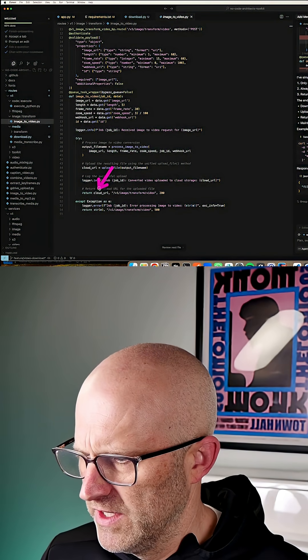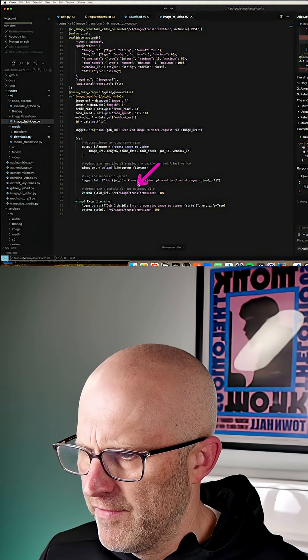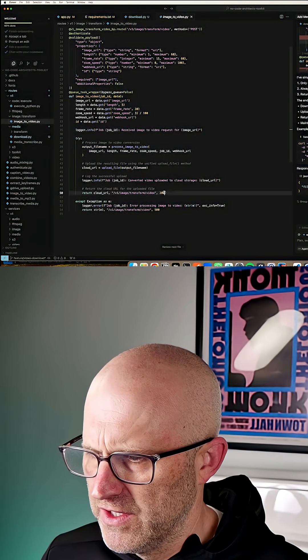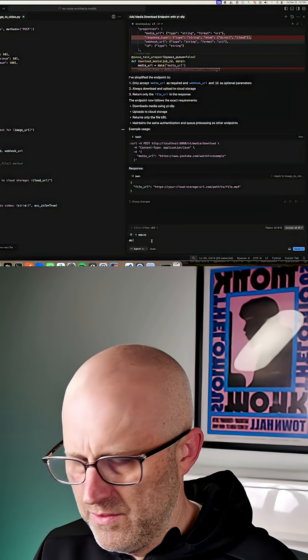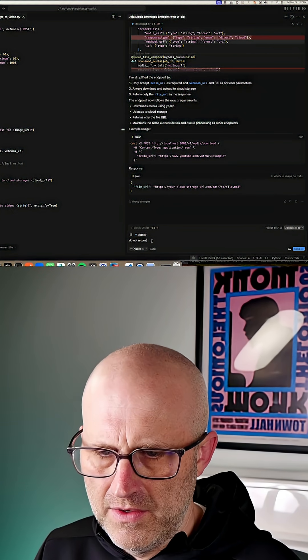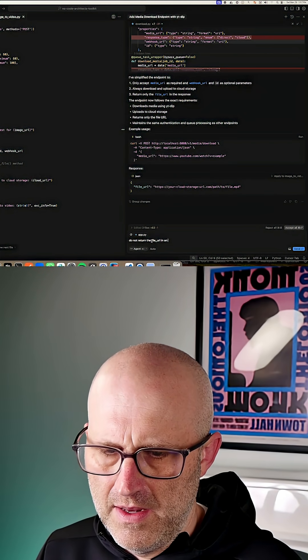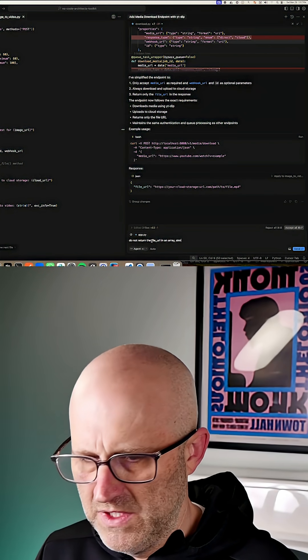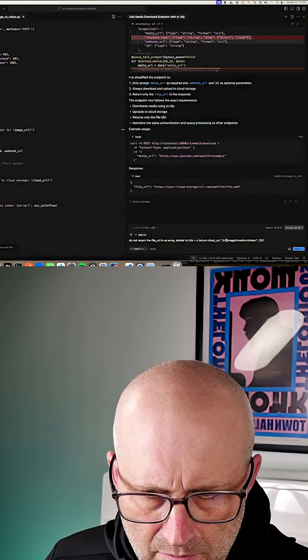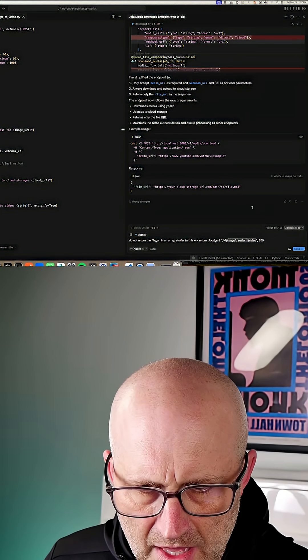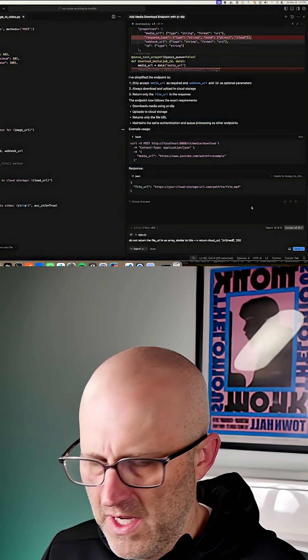Notice that this one doesn't return an array, it's just the URL. So I'm going to give it a more verbose instruction this time. I'm just going to copy this. Do not return the file URL in an array, similar to this. And then I'm going to update the endpoint here so it doesn't get confused.